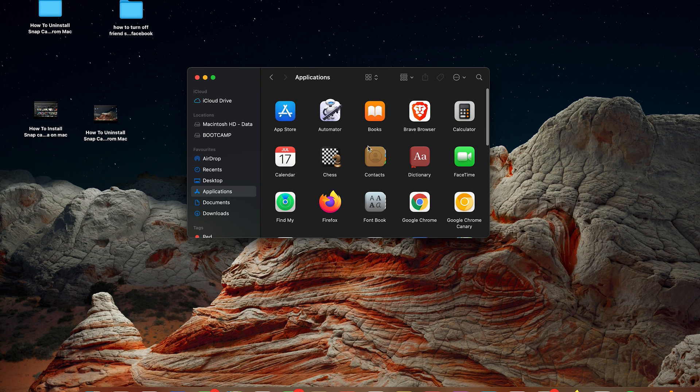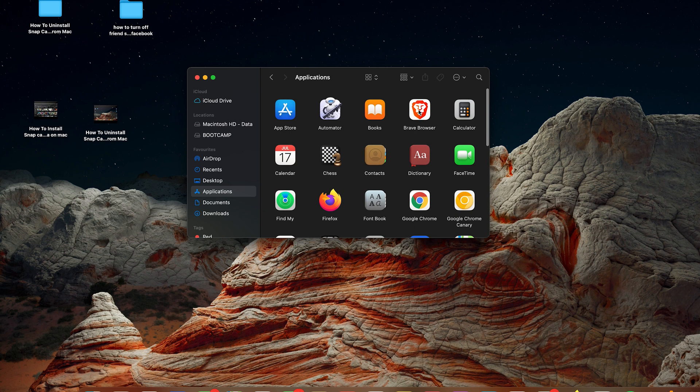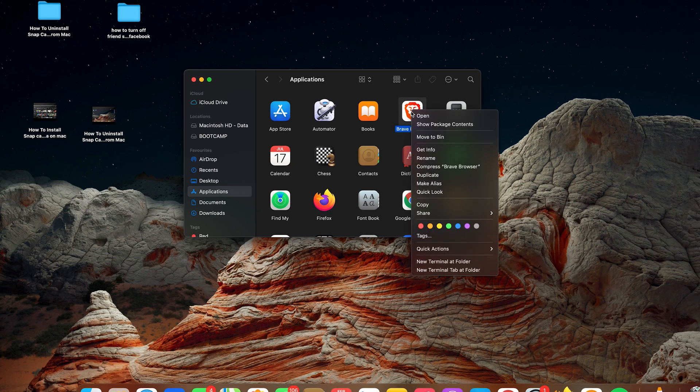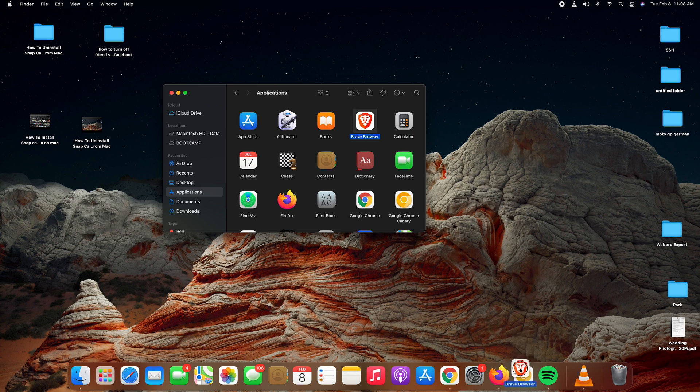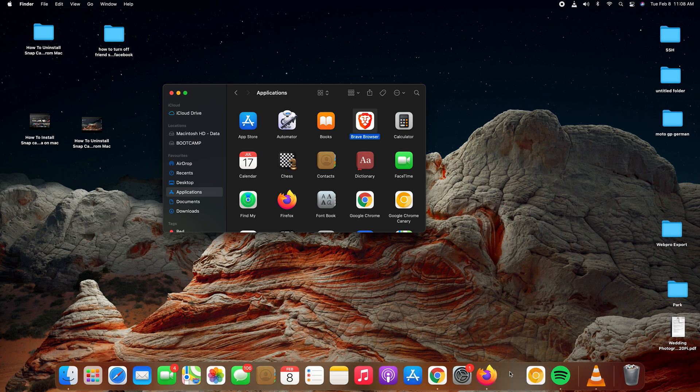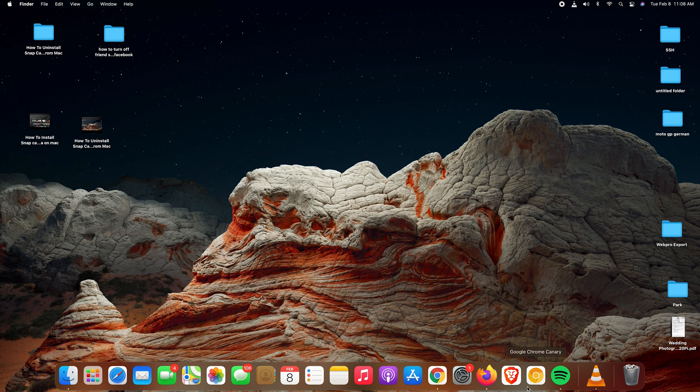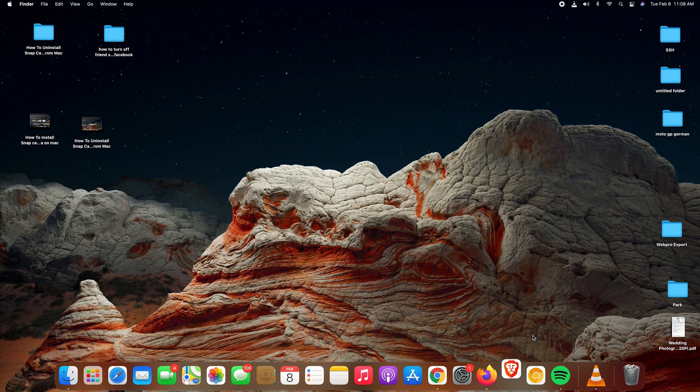And find the Brave browser icon right there. You can choose to launch it from there, or you can even drag it to the dock and have a shortcut right there on the dock. Now you can launch Brave browser and use the browser anytime you want.